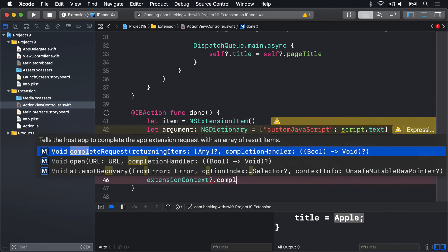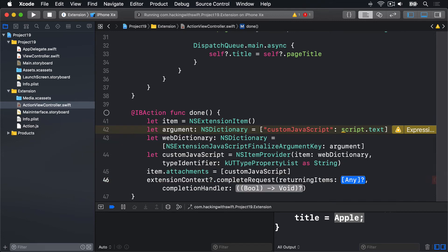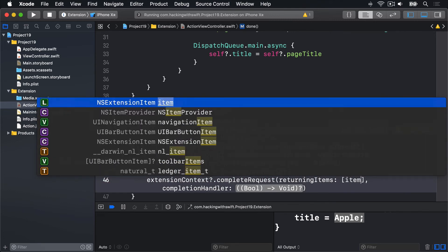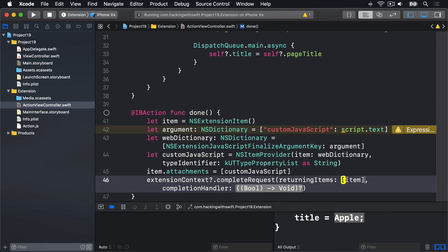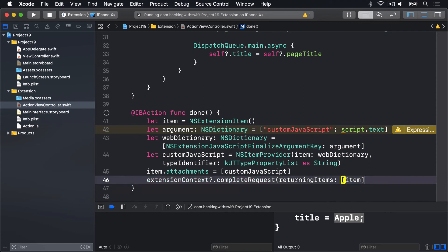And when we return items, our items, that's an array of just our item by itself, and with no completion closure.